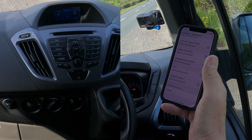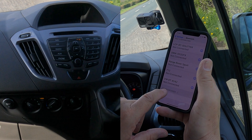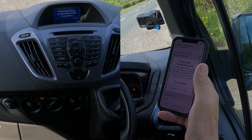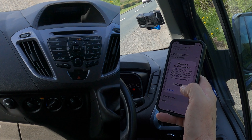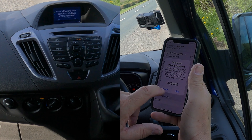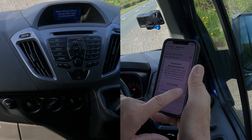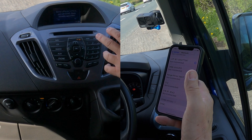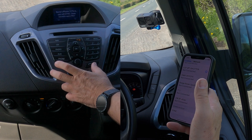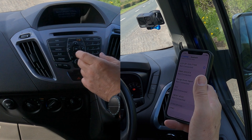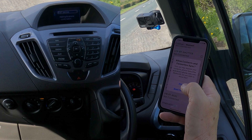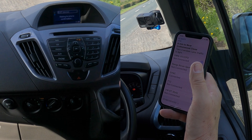Sync has come up on the device so we select Sync. It says: confirm that the PIN displayed on Sync matches the PIN displayed on your device — 320489. Yes it does match, so we click Yes. You've got Yes there and No there.